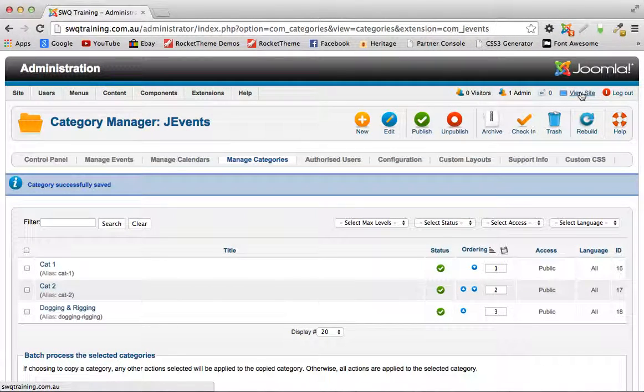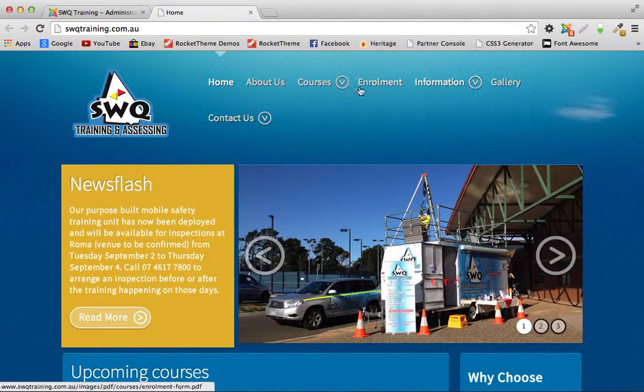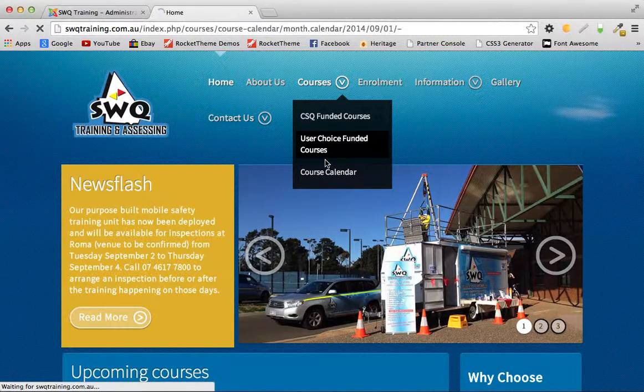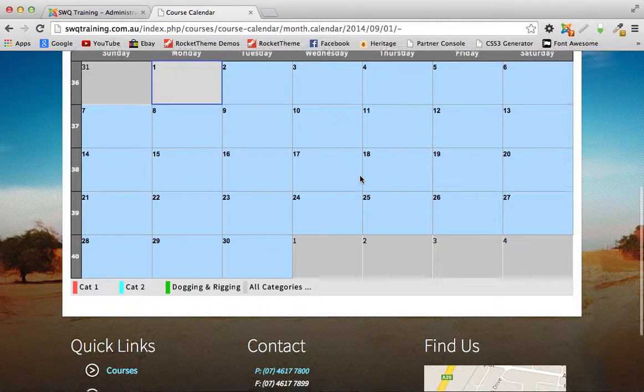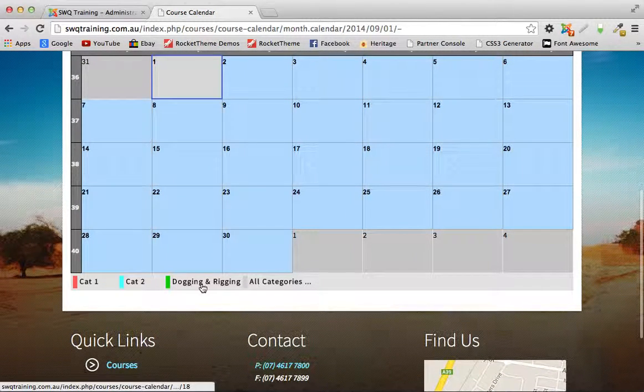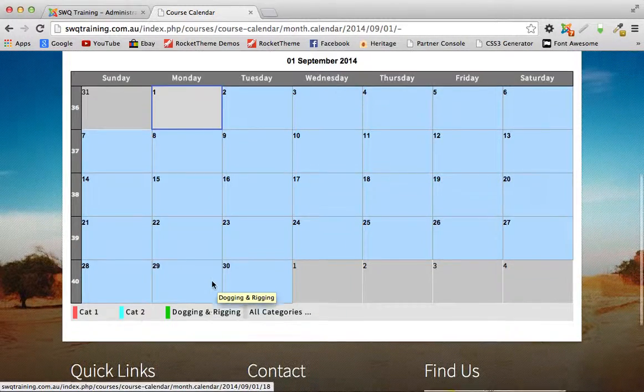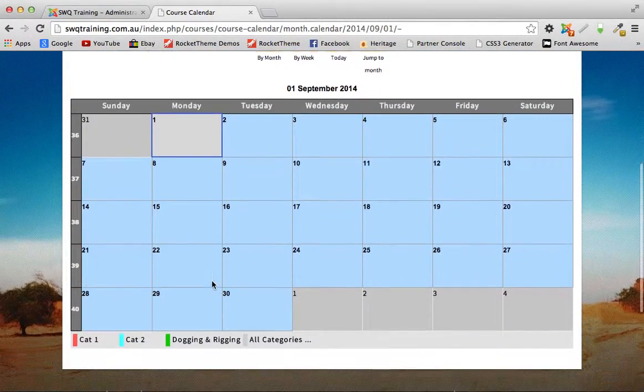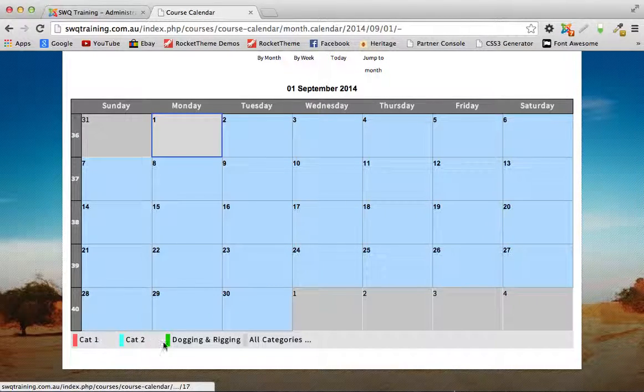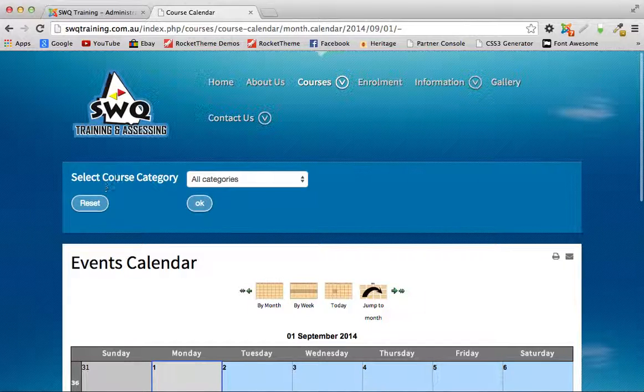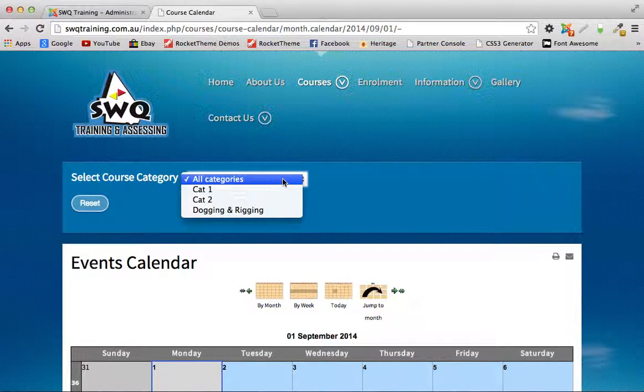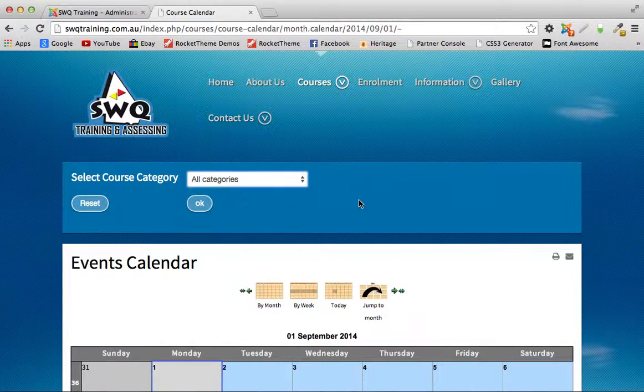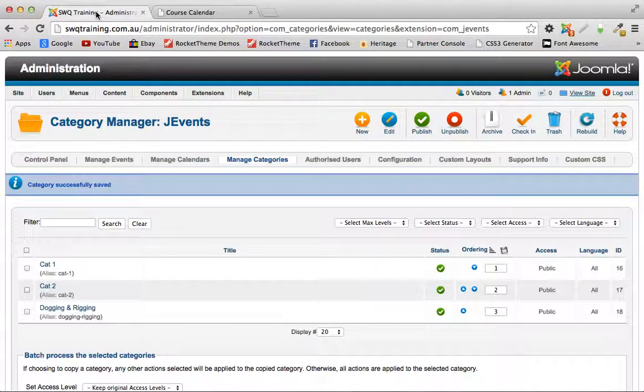Now if we click the view site link to open up the front end, you can see we've got a new category showing up down here. You can actually search the category by clicking down here or you can use the select course category up here and you'll see that it appears there as well.